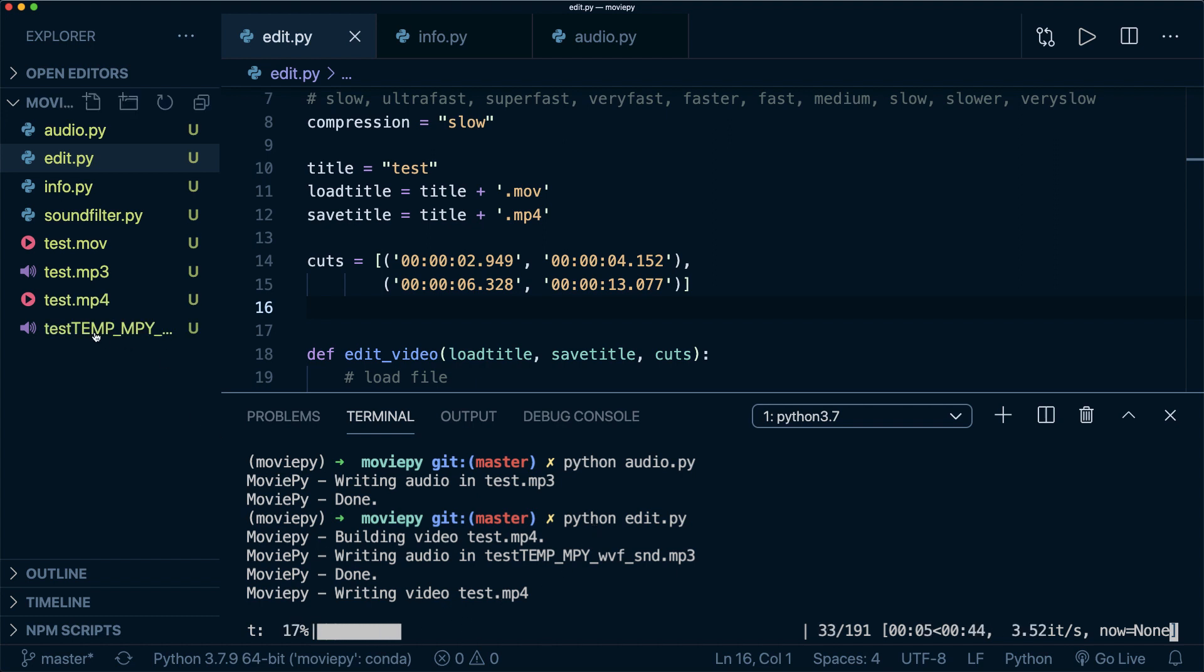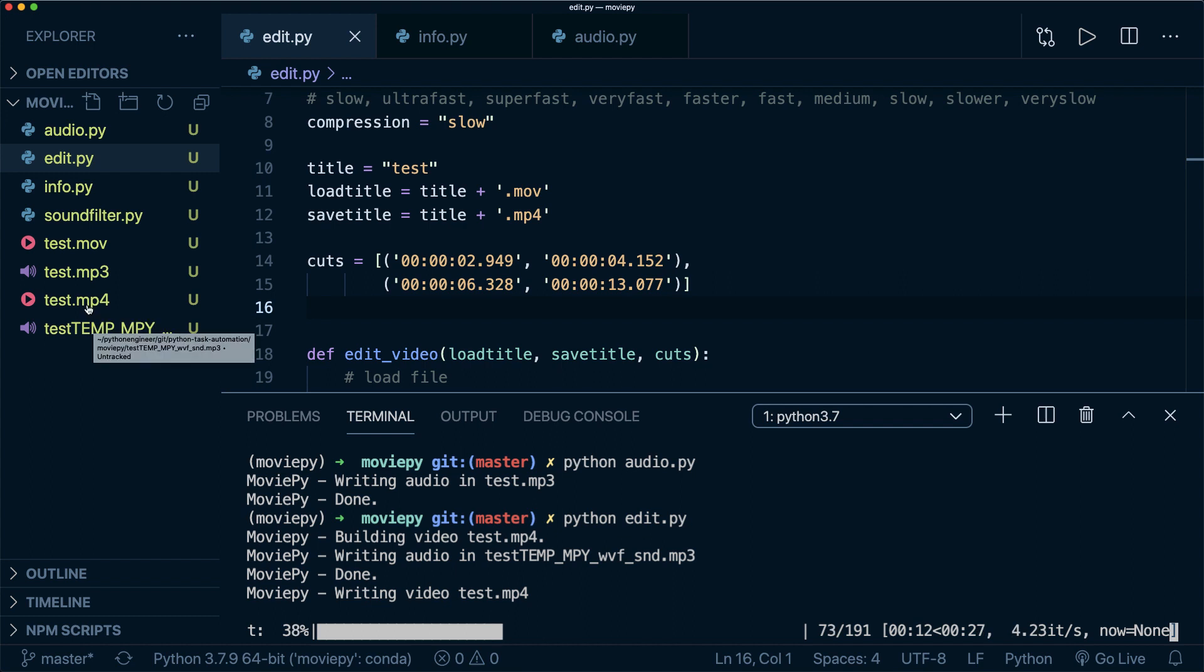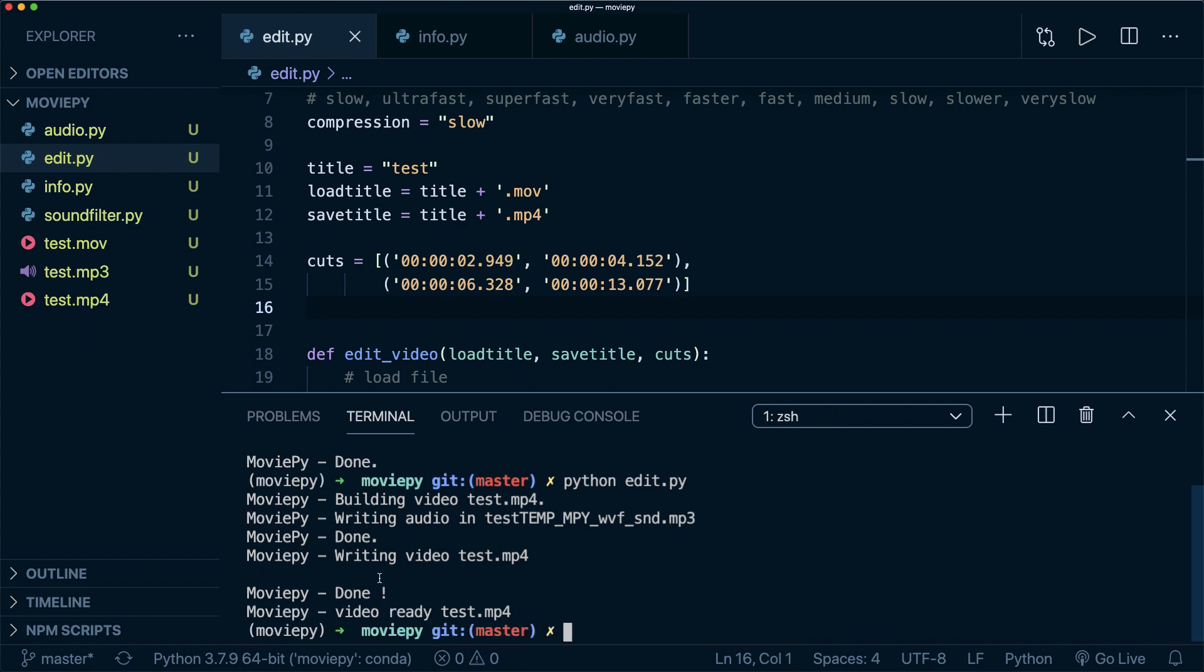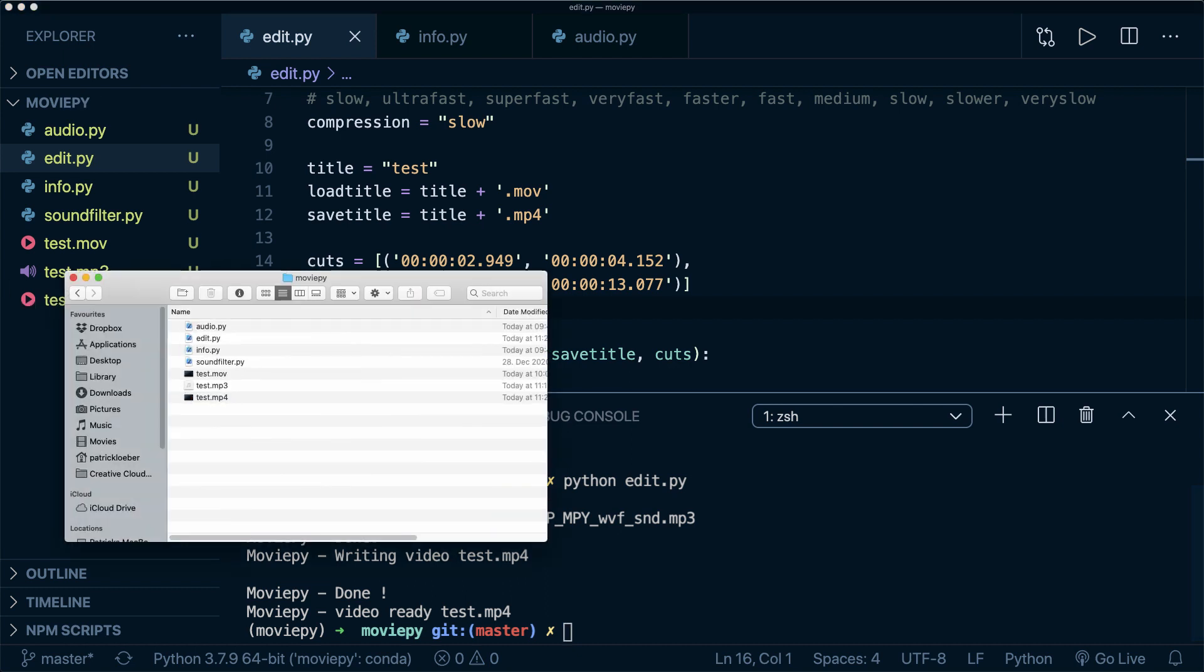And you can see we have this nice progress bar and then you see our new file appeared here. So with the ending .mp4. So let's wait until this is finished. All right, so video editing is done.